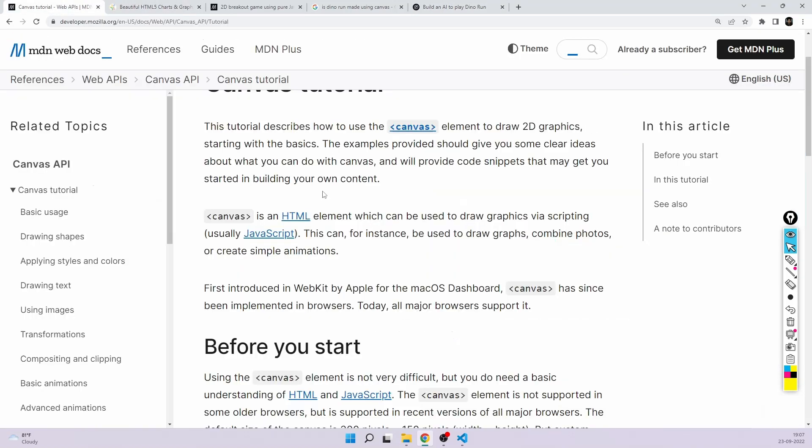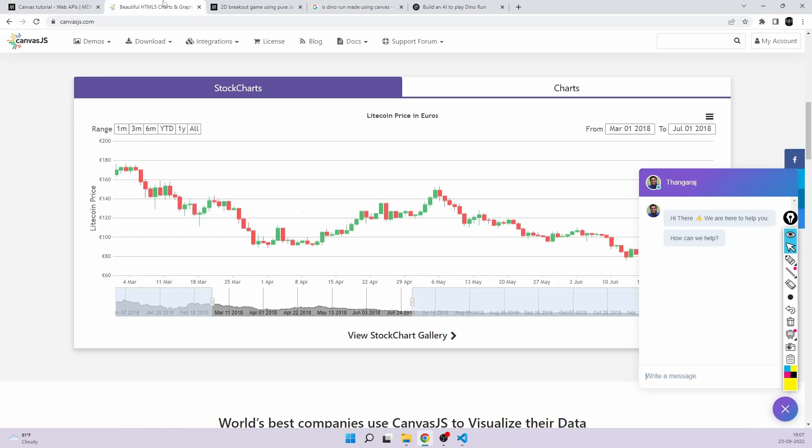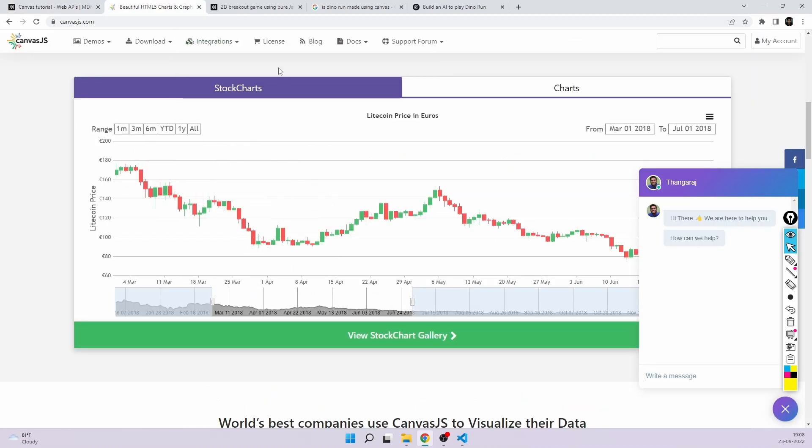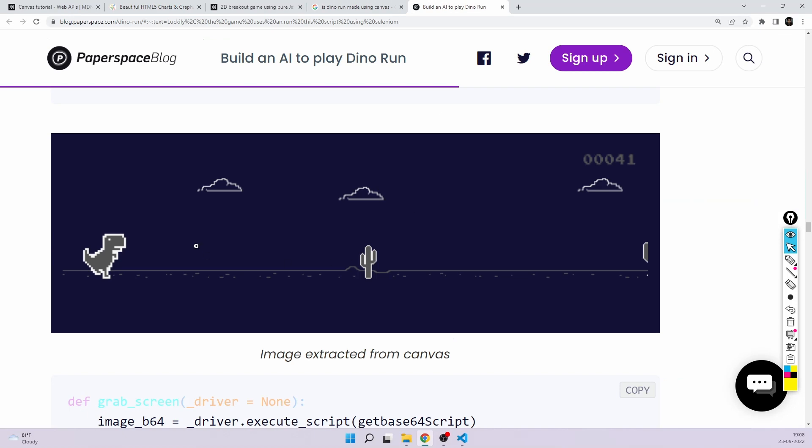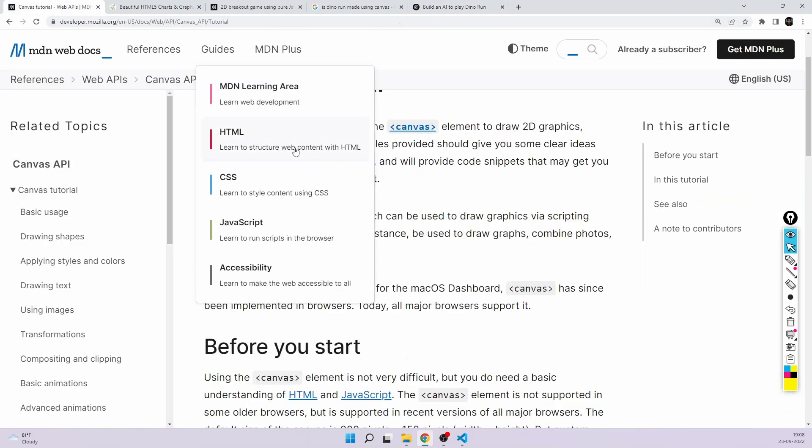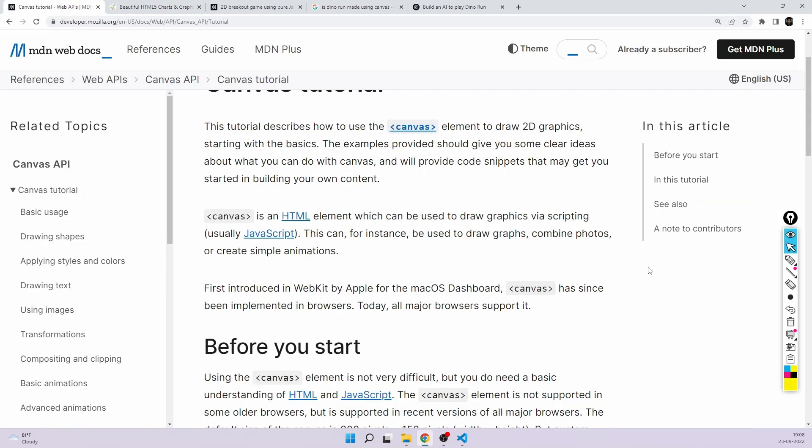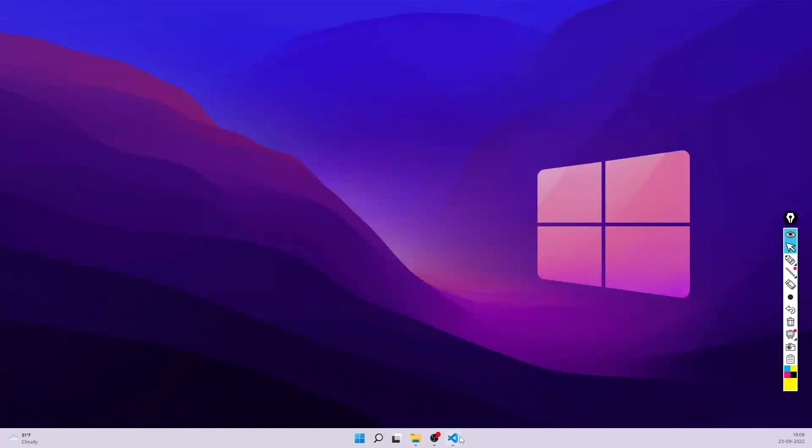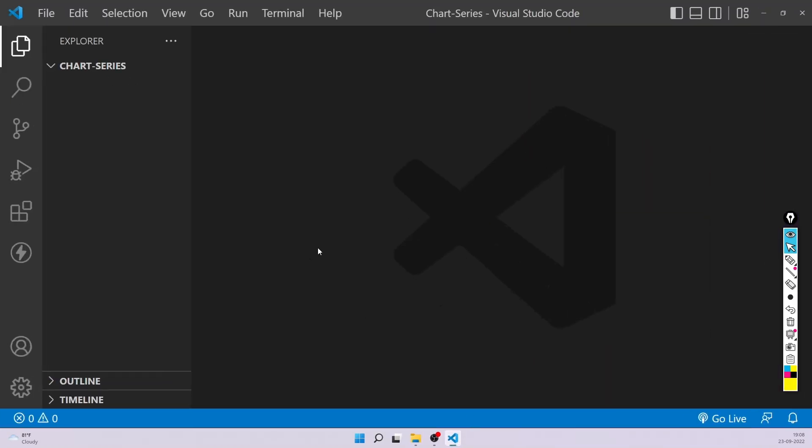So enough about theory. Now we know it's nothing but an HTML element. It gives an area on the web page where we can draw graphics like lines, circles. And by combining all of that, we can make beautiful charts, 2D games, and animations. Enough about the theory. Let's directly dive into the practicals. Let's close the browser. In my VS Code, I already have a new folder called chart series. Nothing else is done. Let's start from scratch.